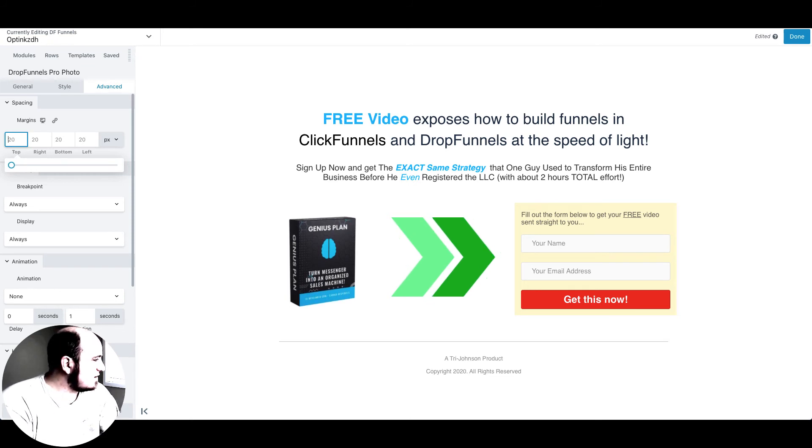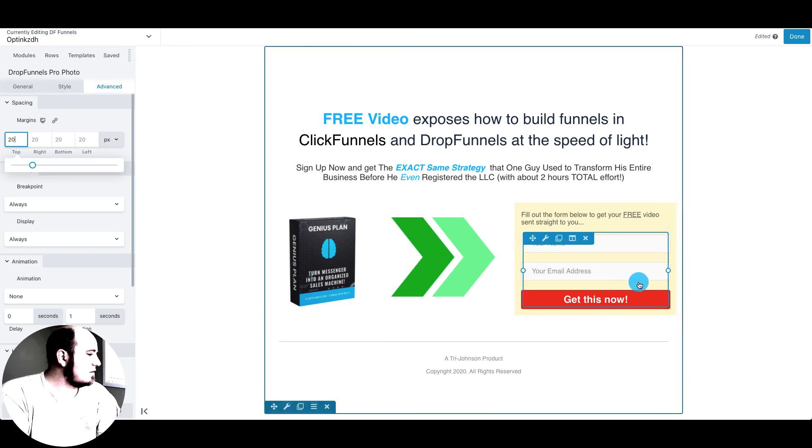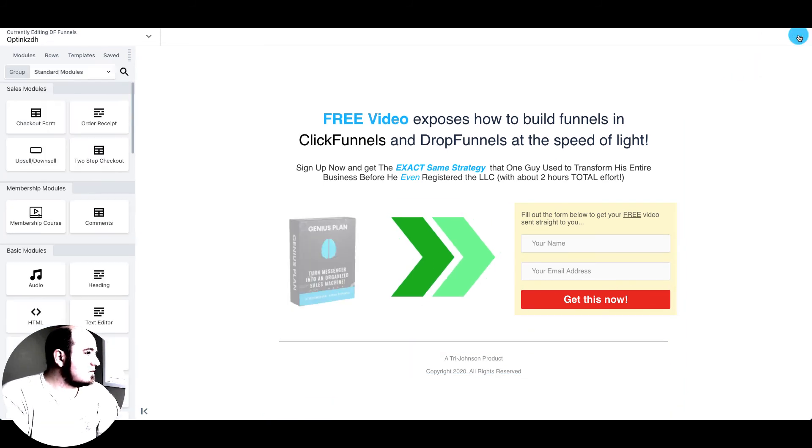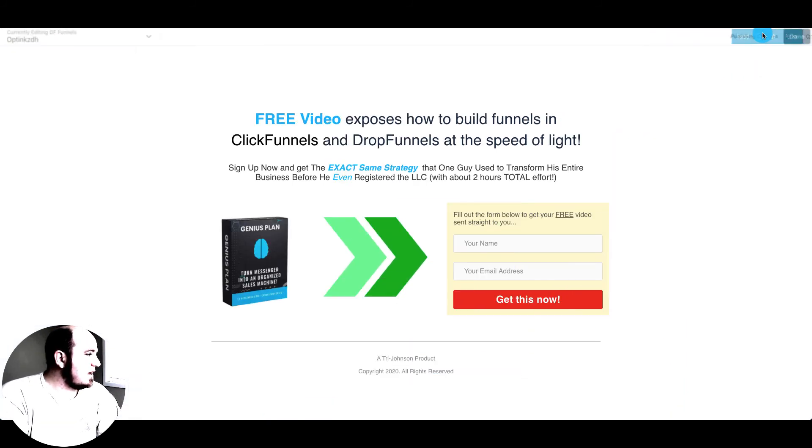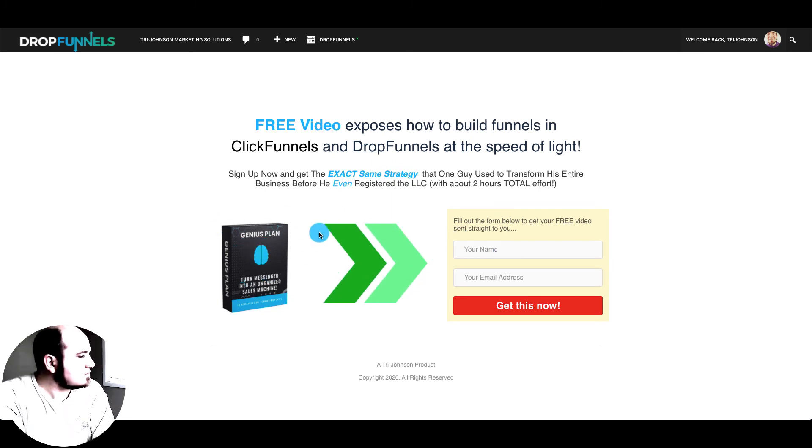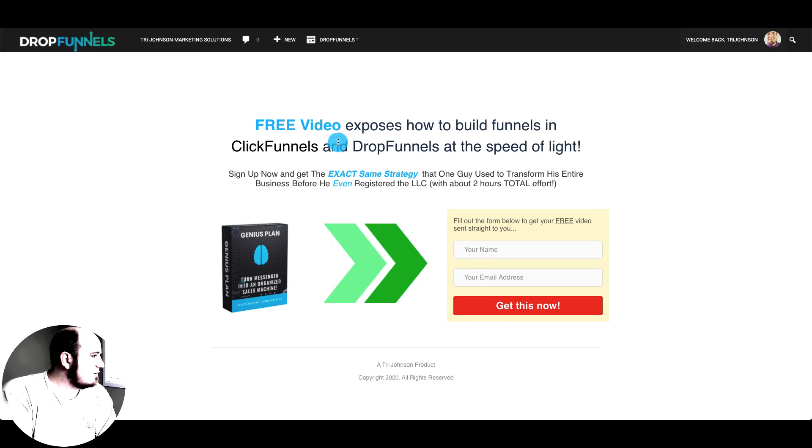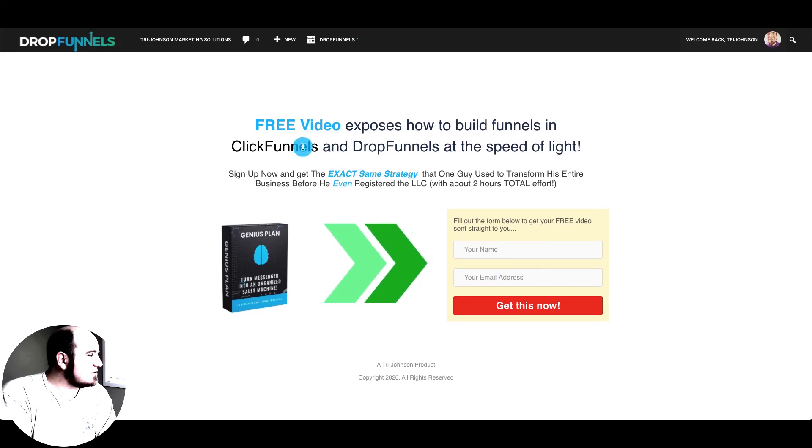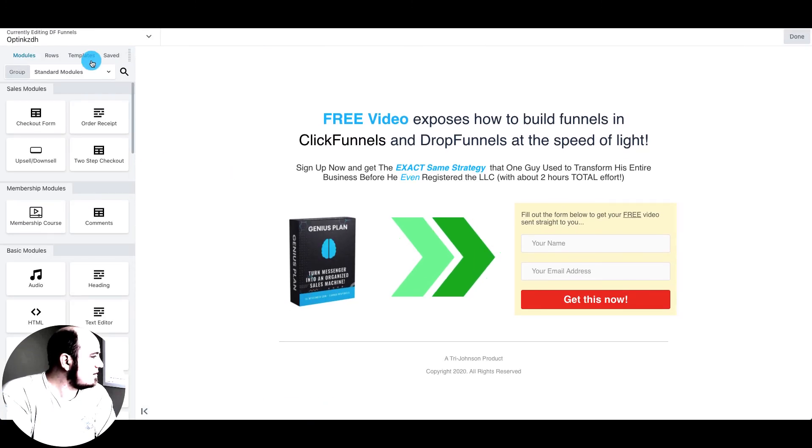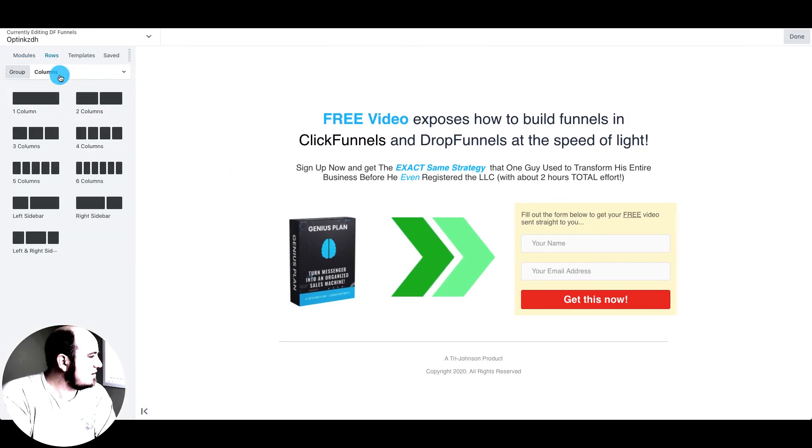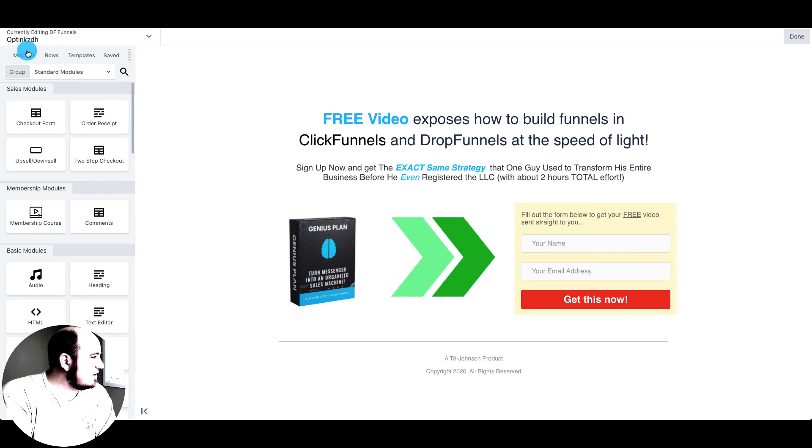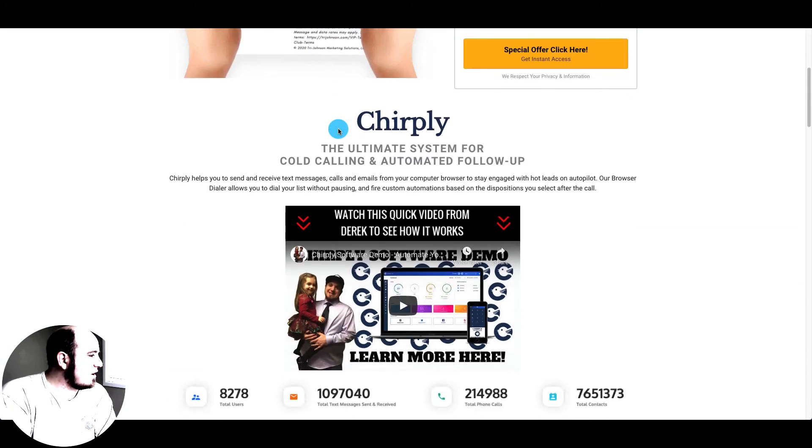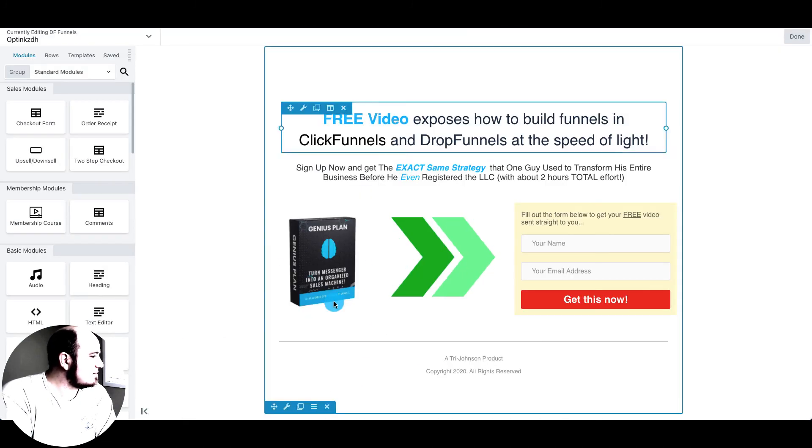In advanced you can play with the margins a little bit. Try to get stuff lined up. And once I hit publish that will be live right there. So very easy to import funnels from ClickFunnels.